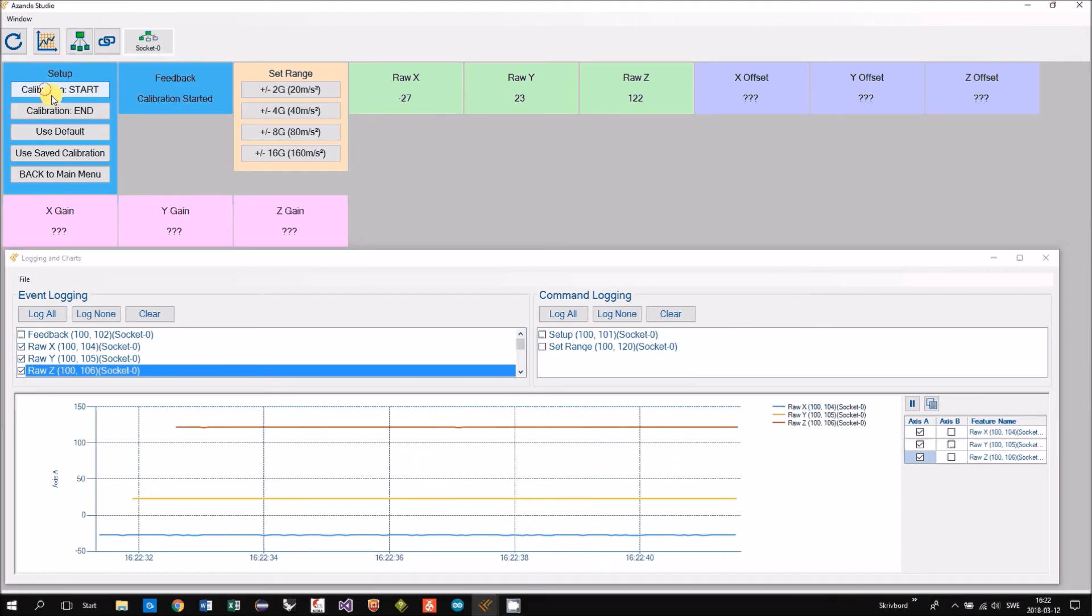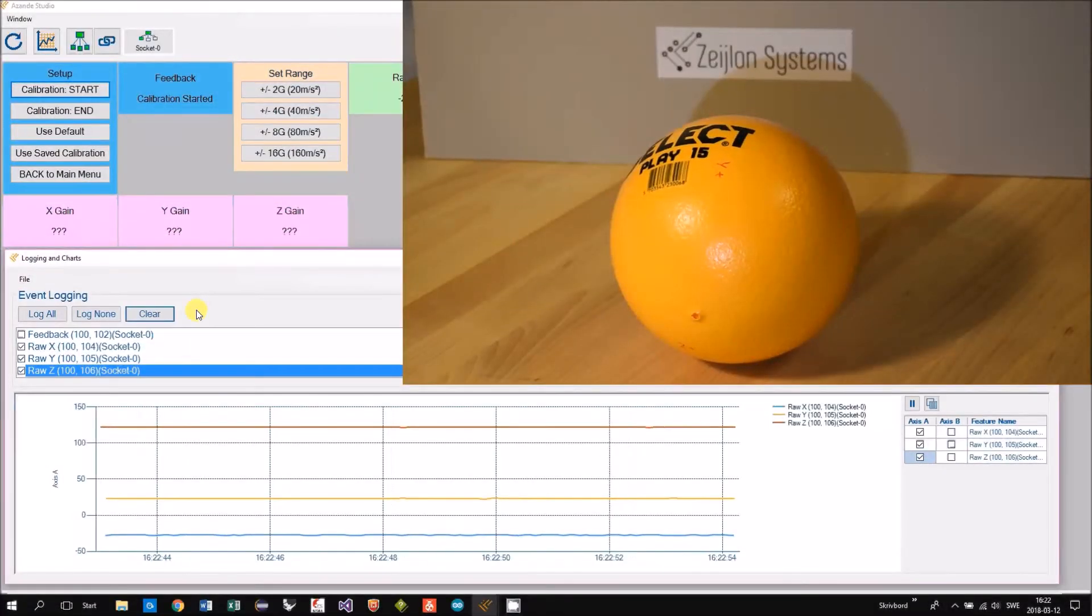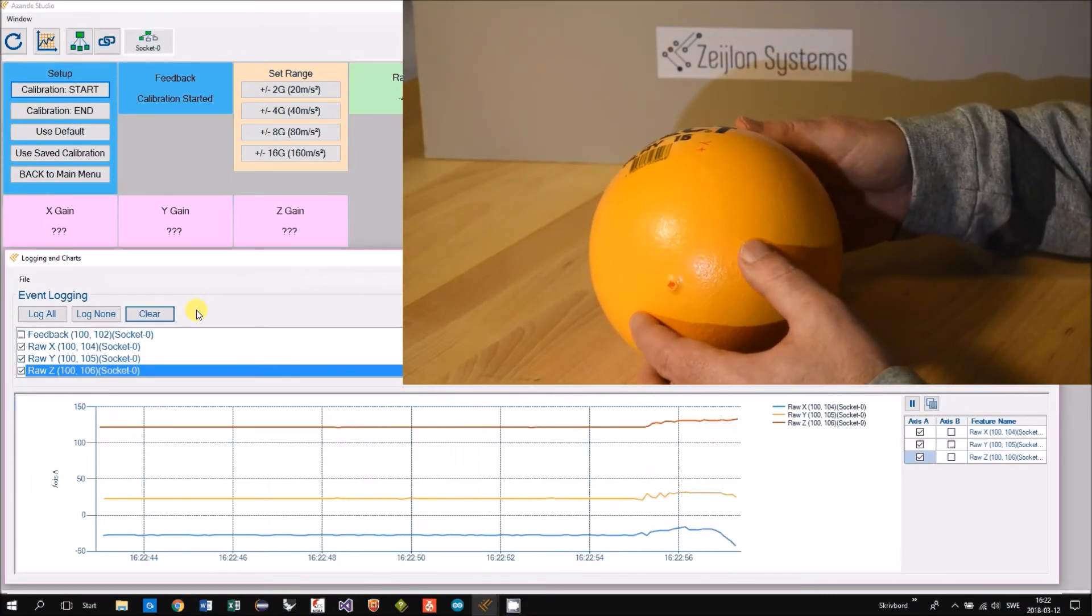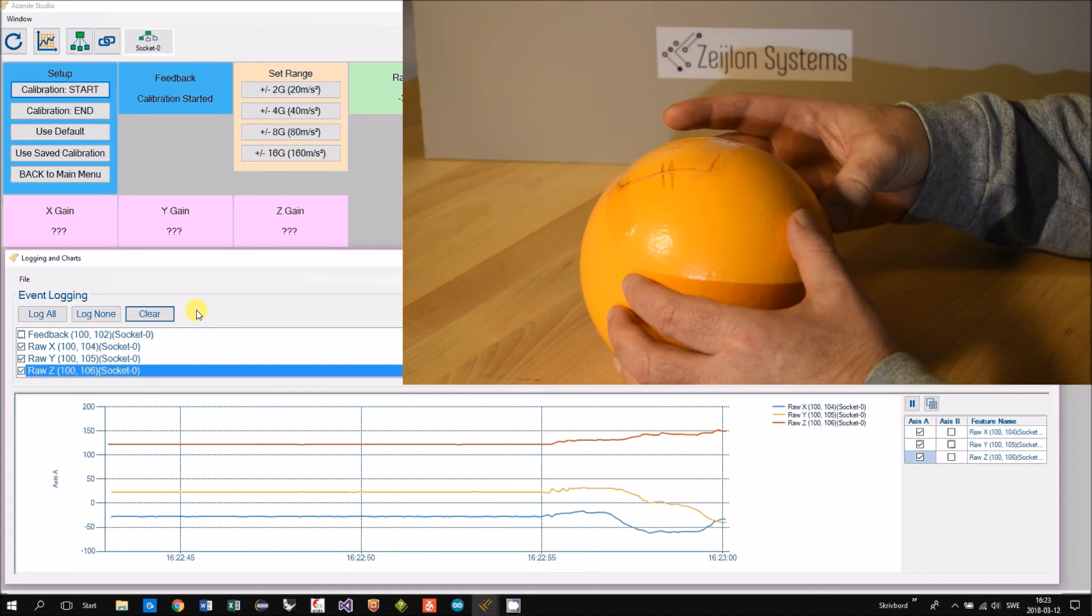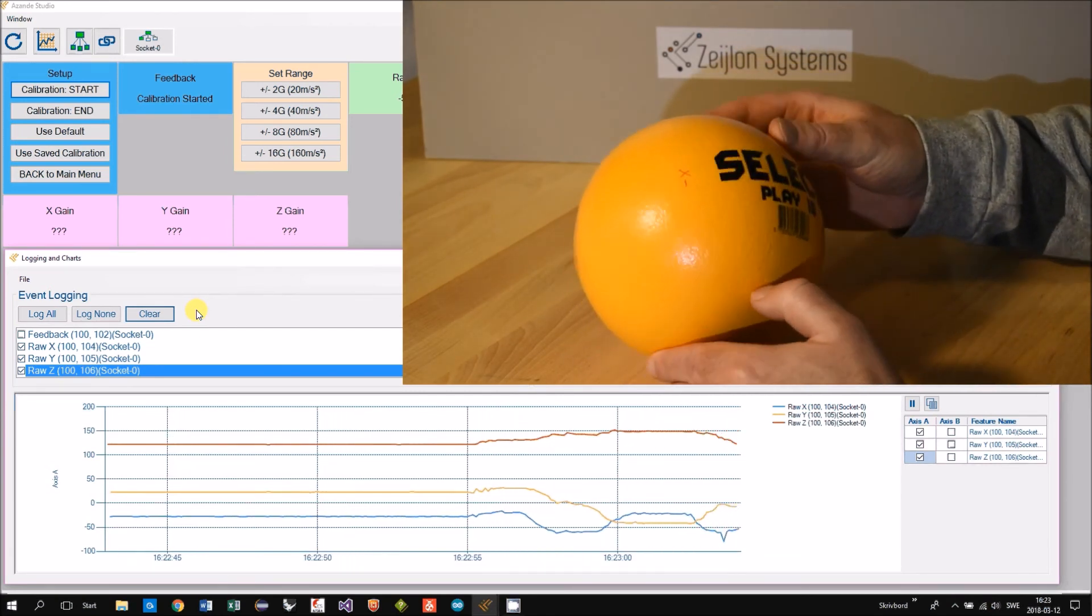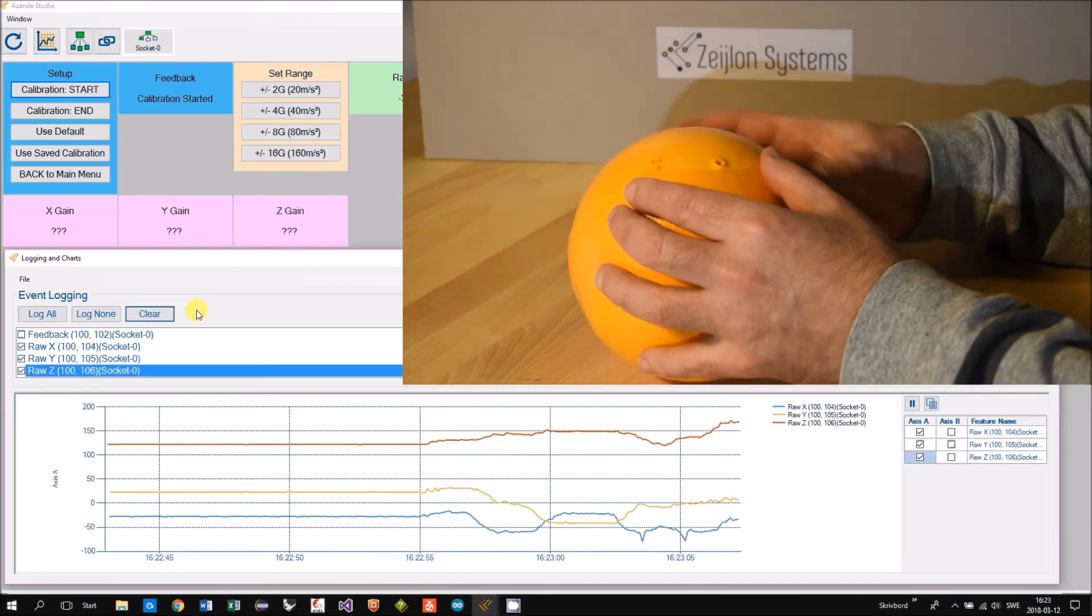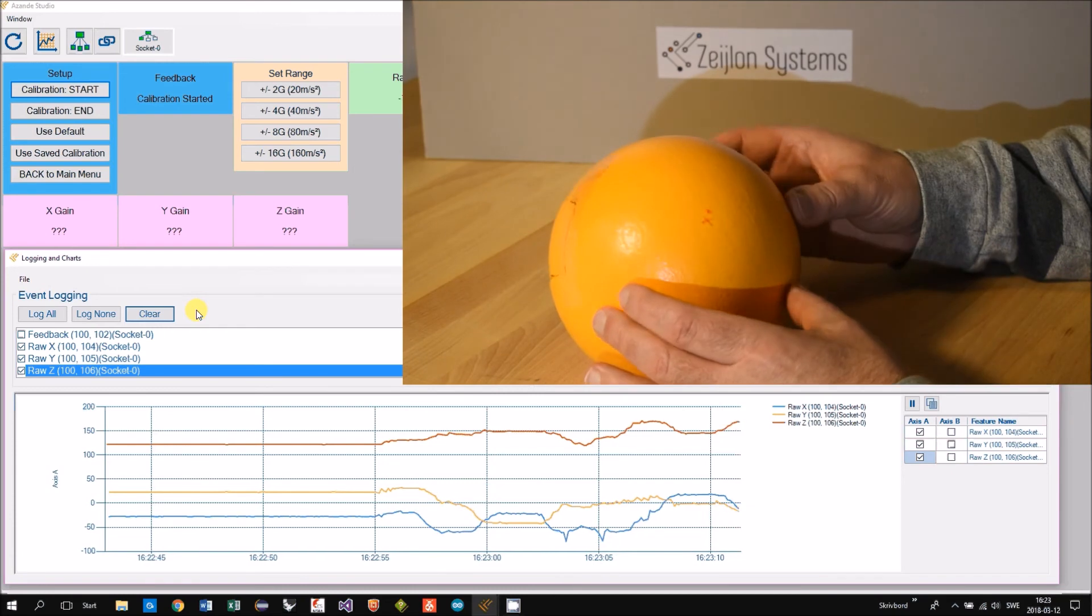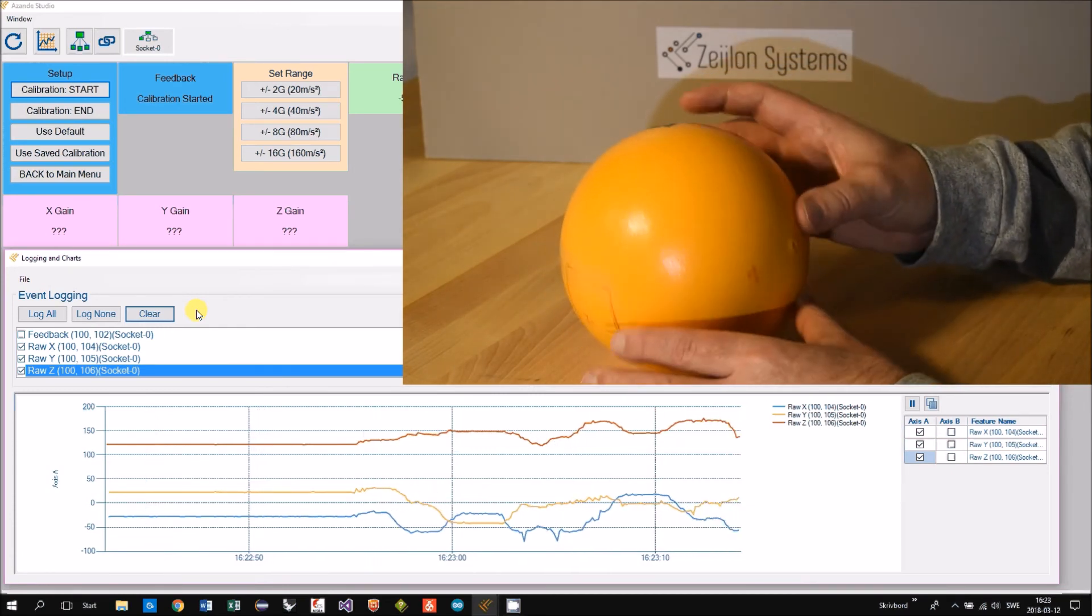Then we click start calibration. Then we turn the ball around, making sure that all the axes are turned straight up and straight down.